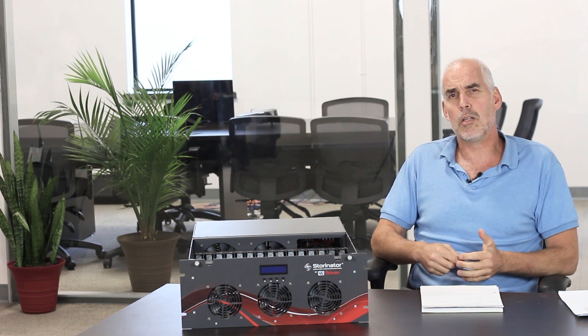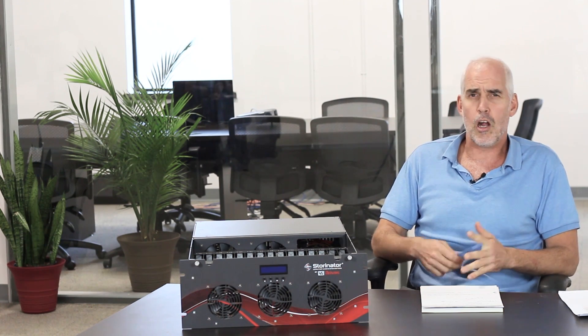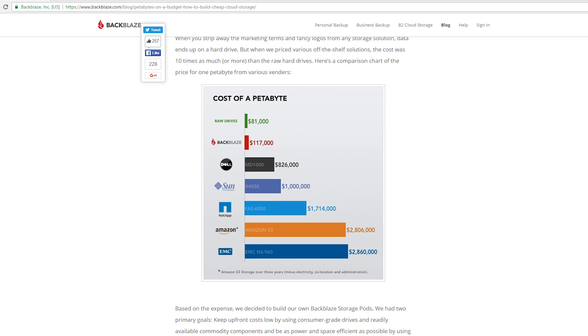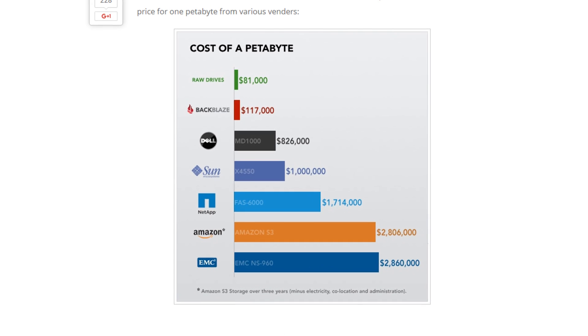What this blog was all about was detailing their issue, their complaints about pricing on storage servers. Hard drives had become inexpensive. Servers to house them in were many times, almost 10 times or more the price of the hard drives that go in them. And they couldn't start their business in that. So they rethought the whole thing.